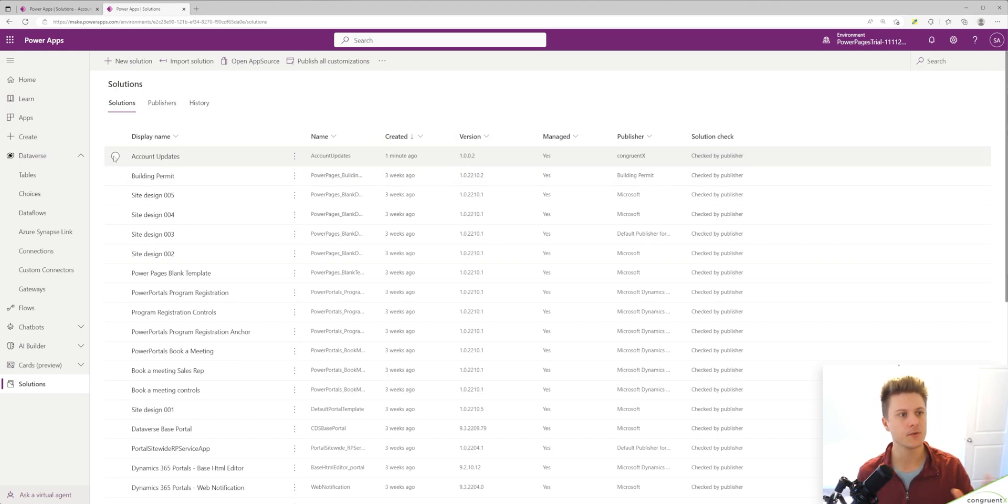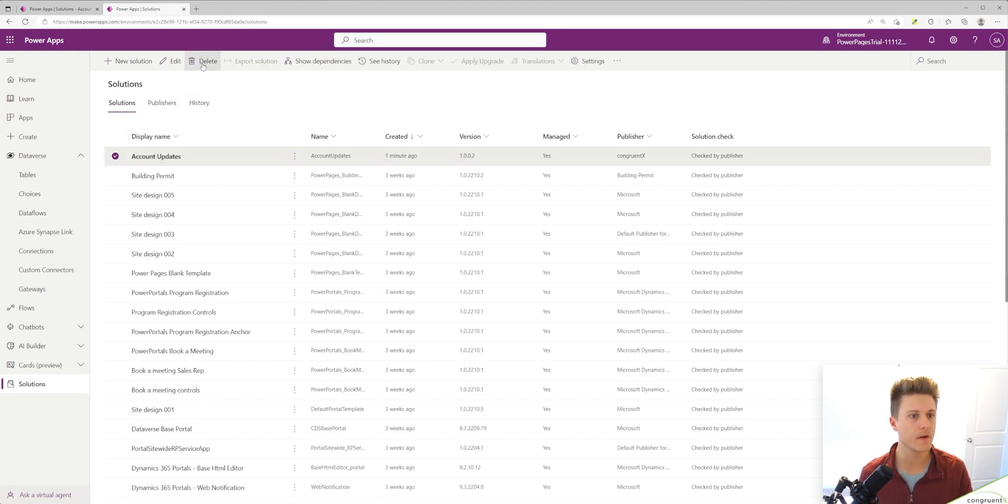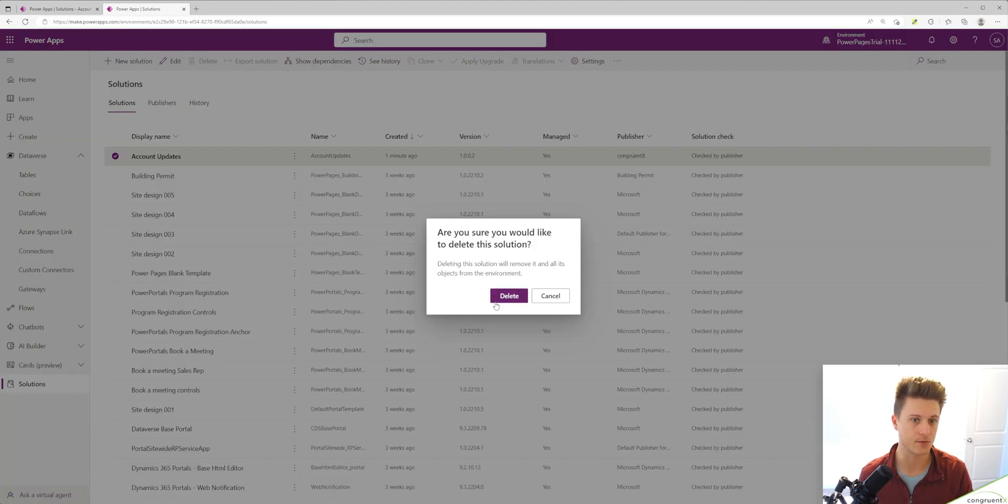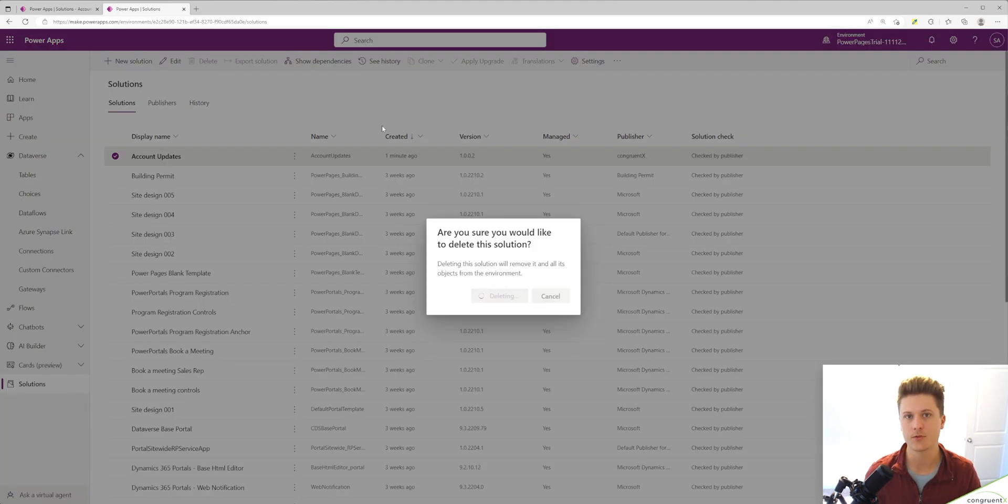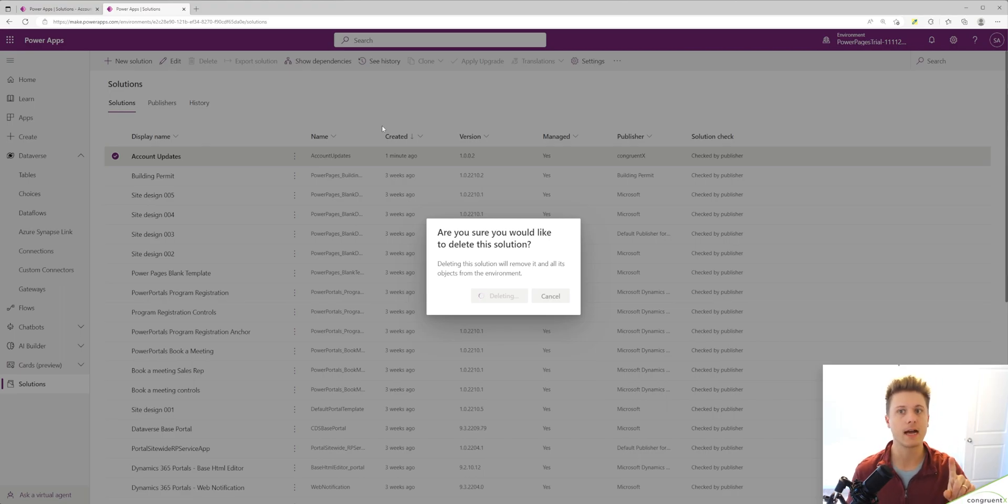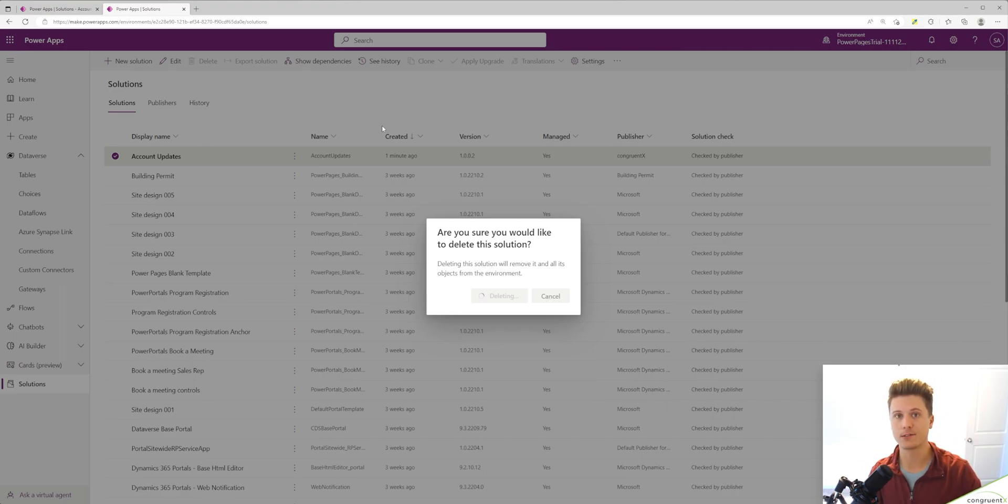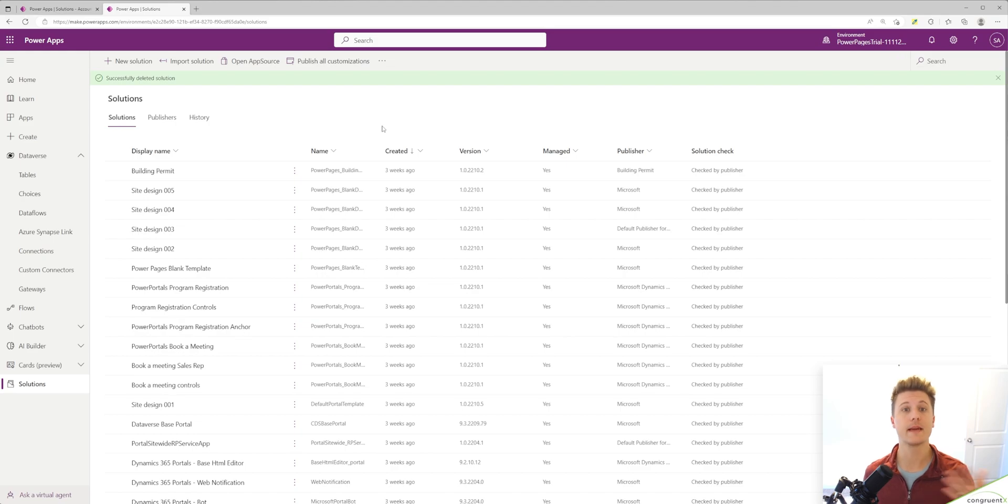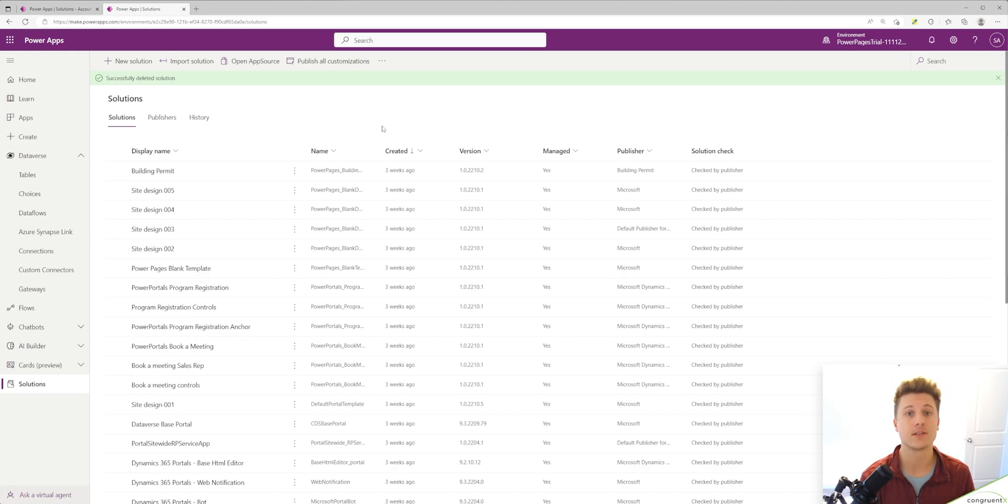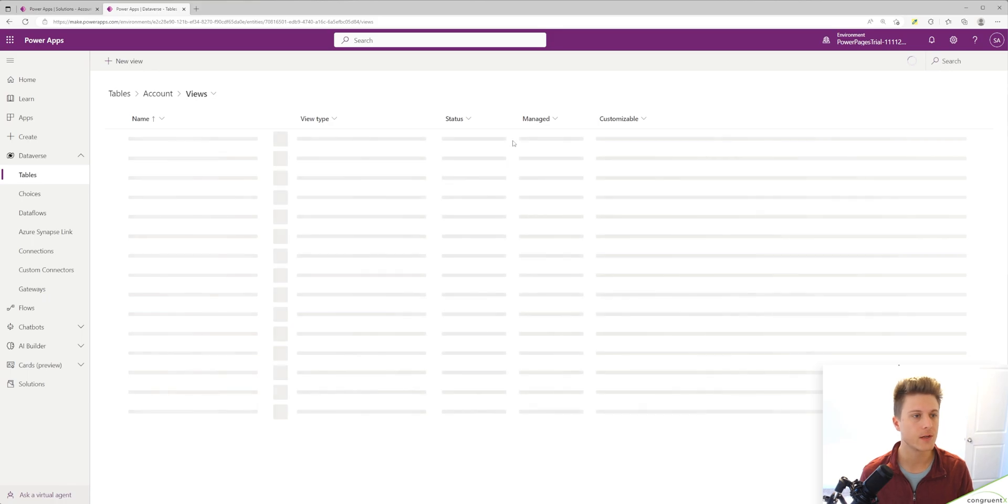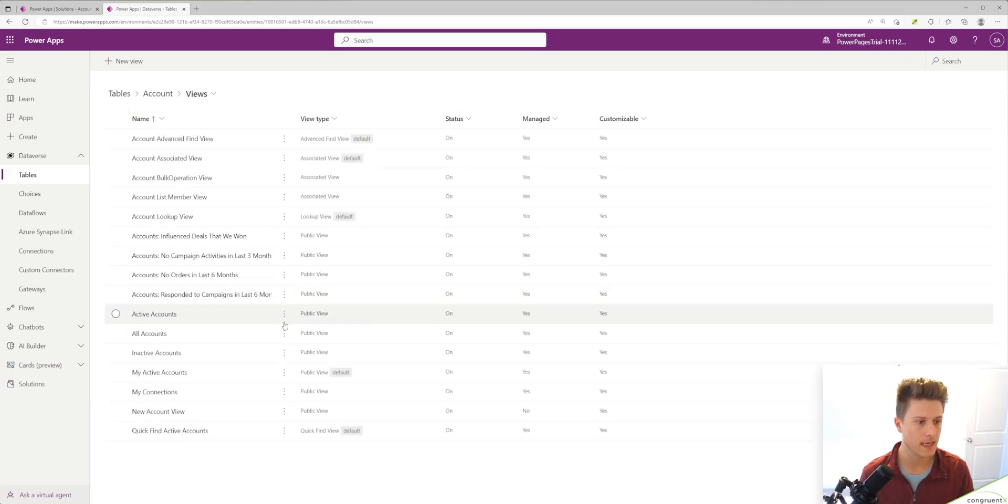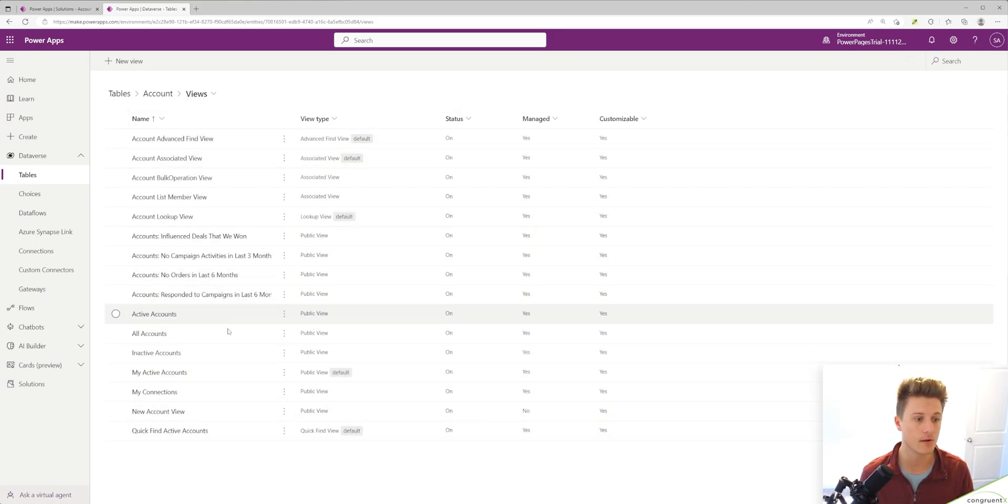Before we move on to unmanaged, let's remove our managed solution. You can't mix and match solution types. One solution either has to be managed or unmanaged in an environment. Deleting this managed solution deleted my solution as well as all of the components. So if I go to account and views, you'll see our view is no longer there.